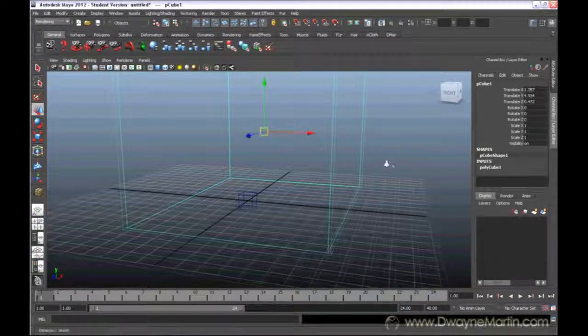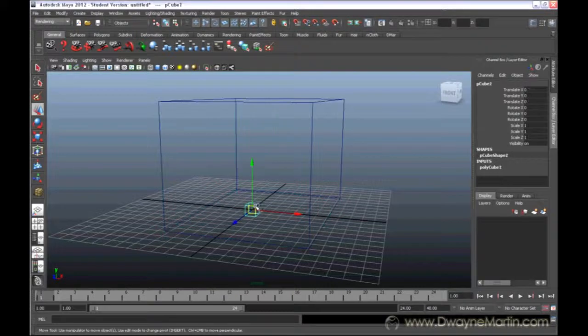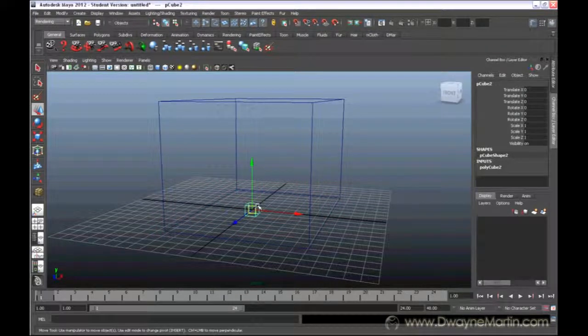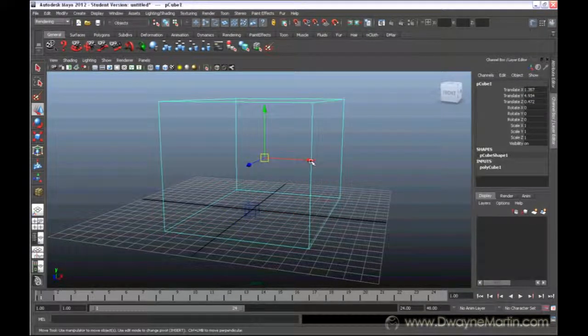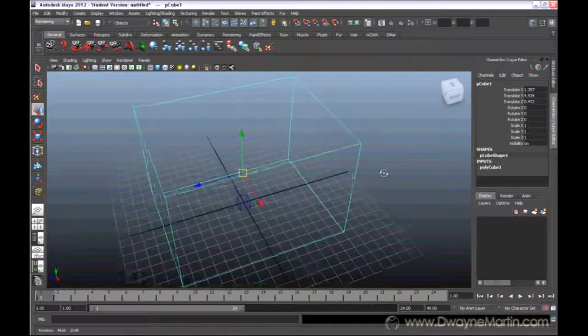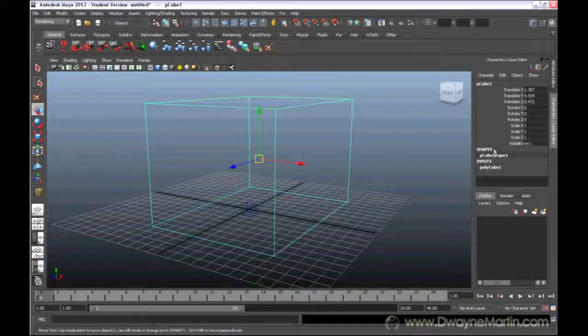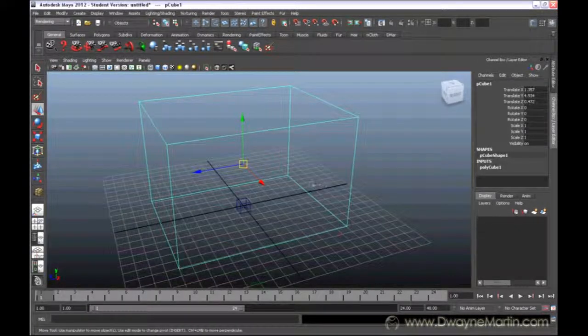So if I wanted this big cube to be double the size of my small cube, I would have to do that by eye. I would have to match it by eye because there's no numerical way to make sure that it's twice the size.